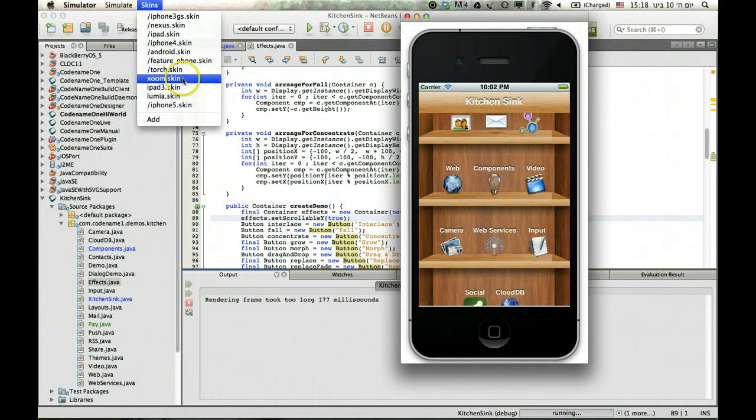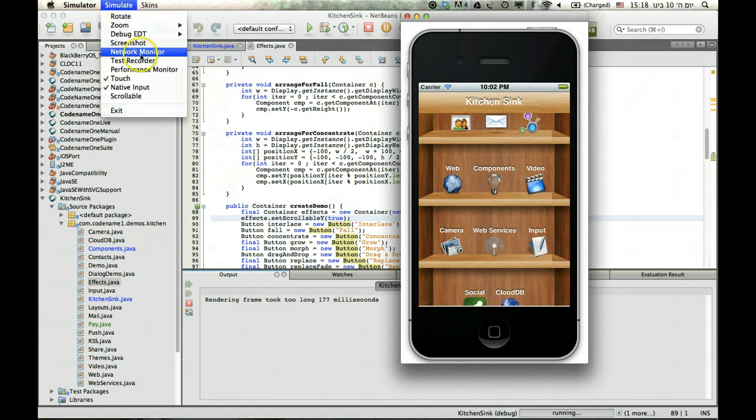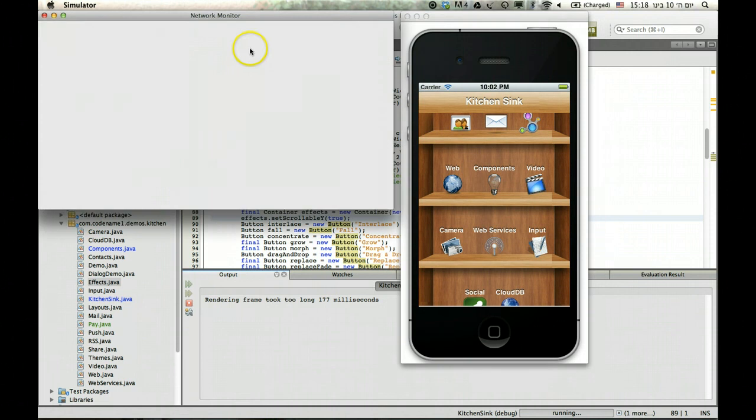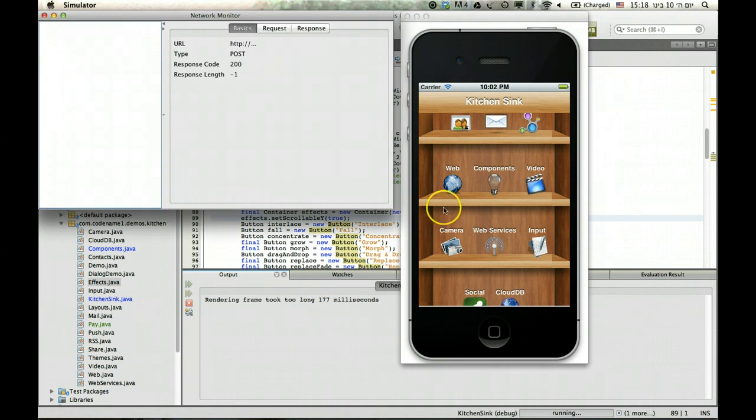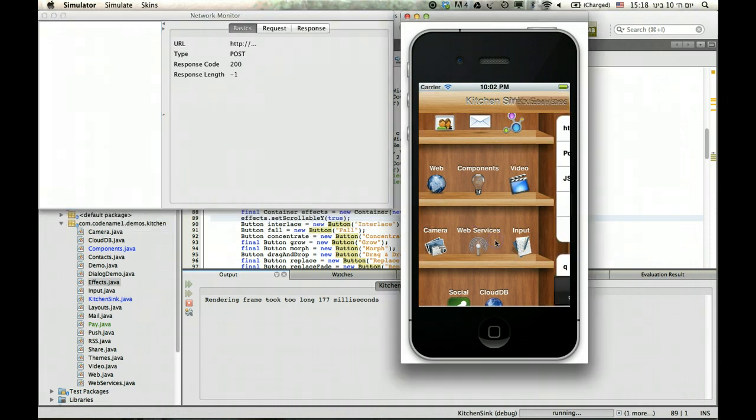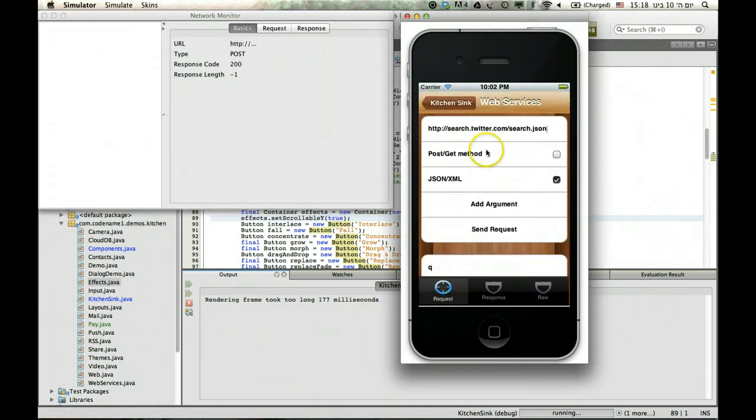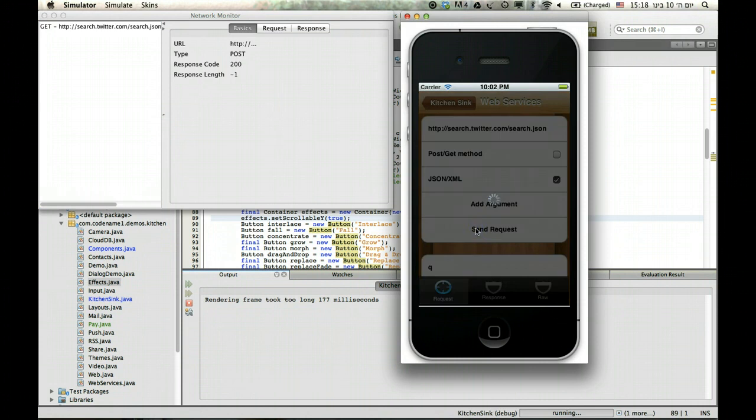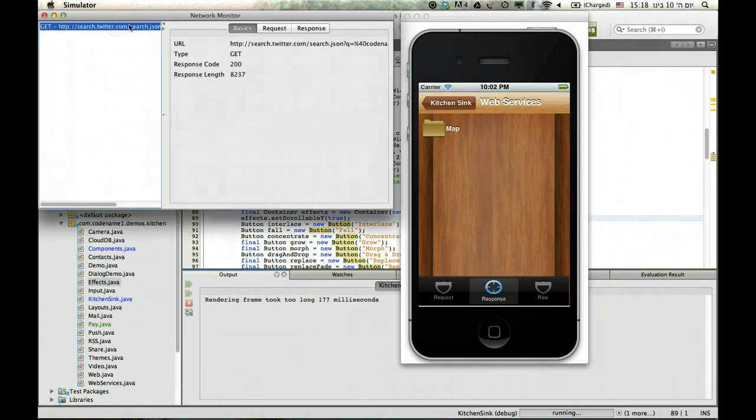The second one I've showed in previous sessions, so I won't spend too much time on it, is the network monitor. So if I use something like a web service and I send a web service request, I'll actually see the request appear here.